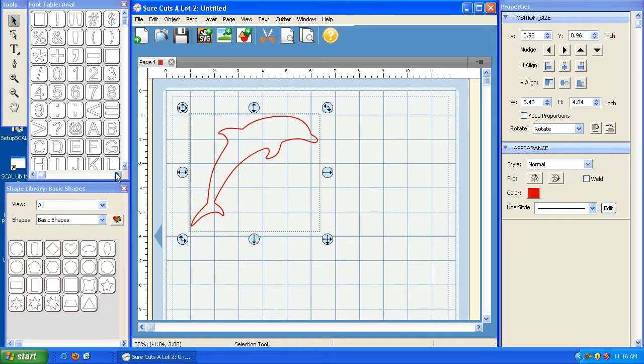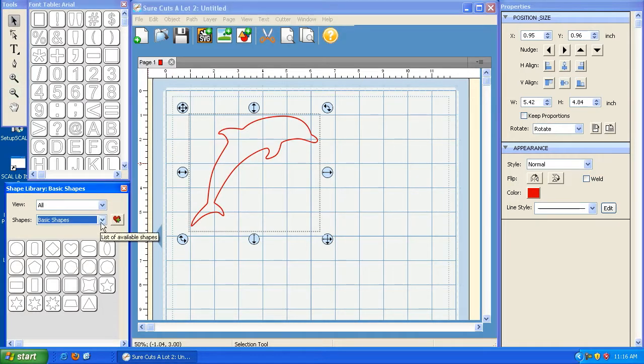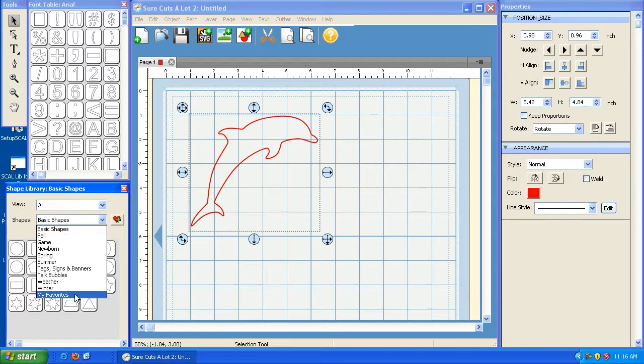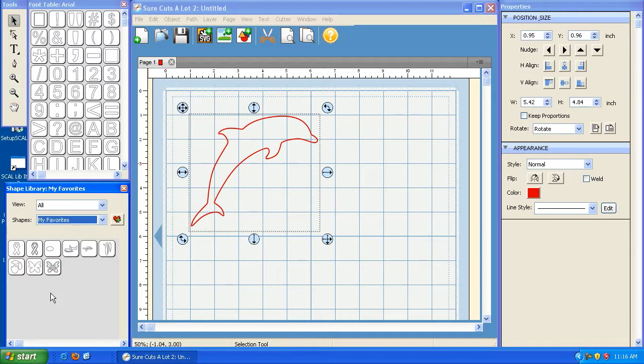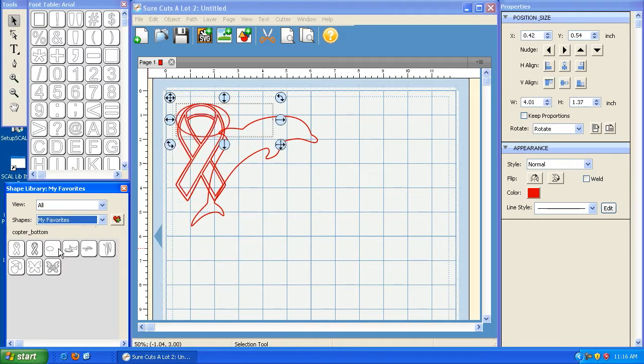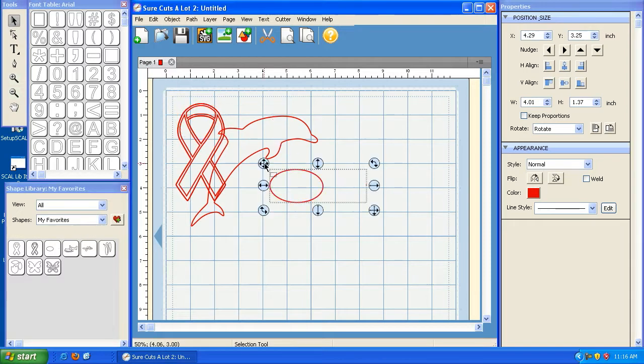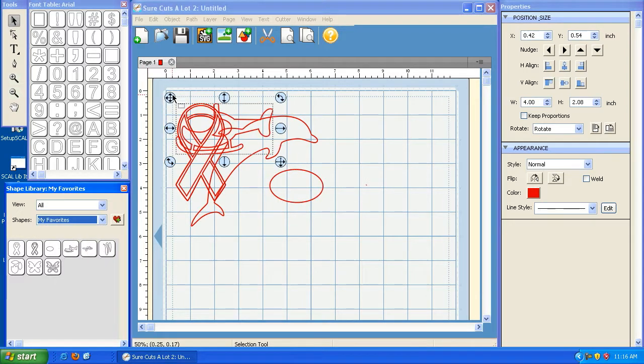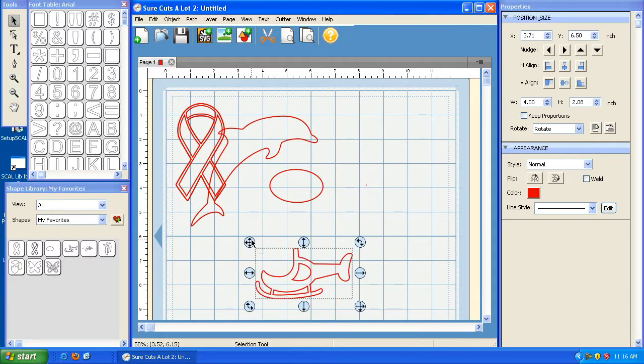Now let's check our work. If we go under Shapes and click on the drop-down, there it is. It's called My Favorites because that's the name that I gave it. And there they are, the new files that I added, and now they're available to use in this library.